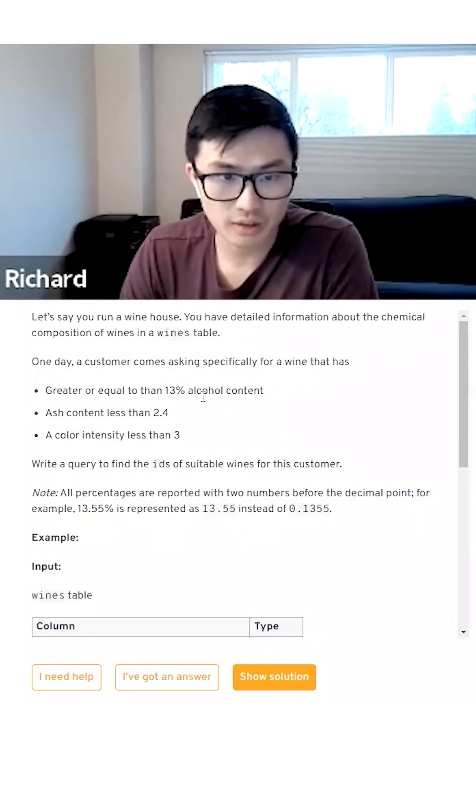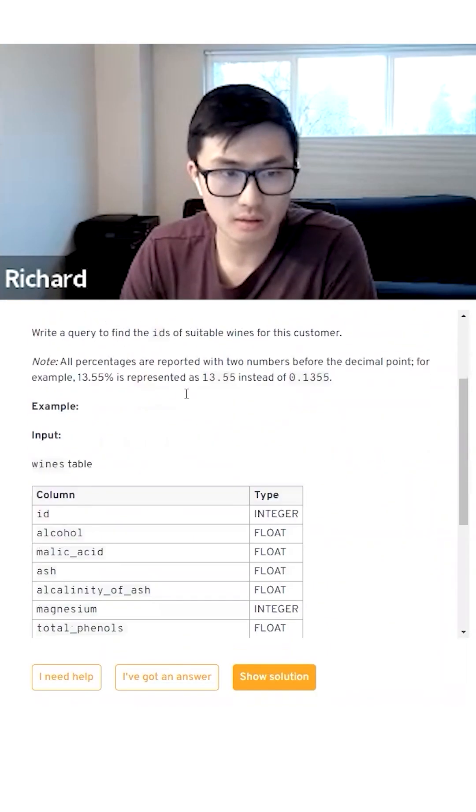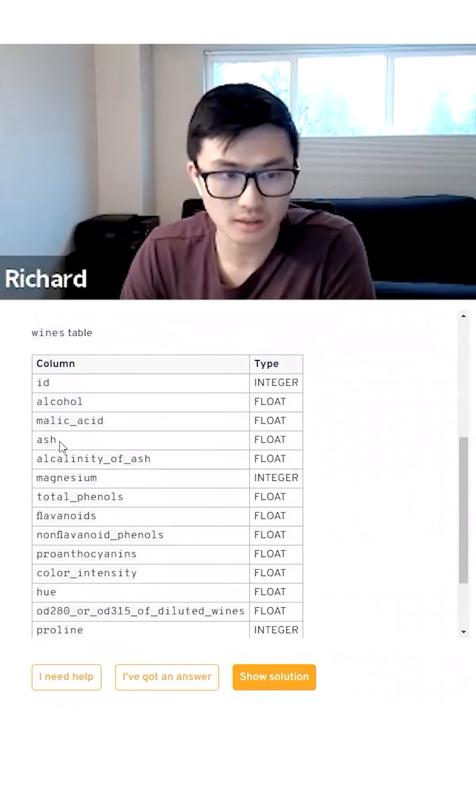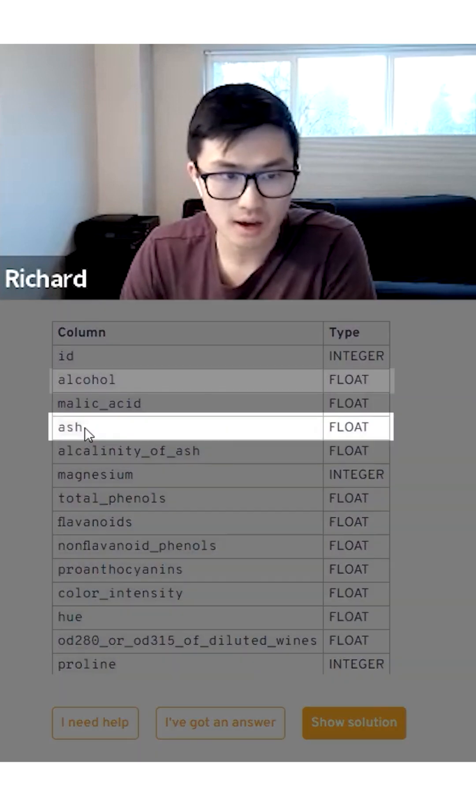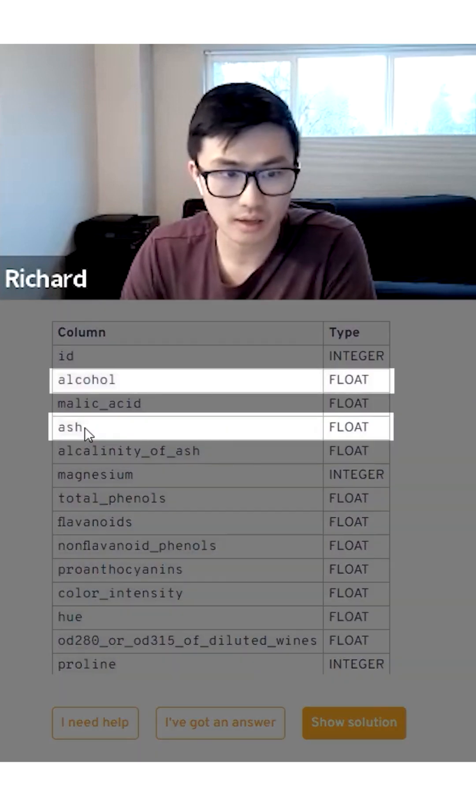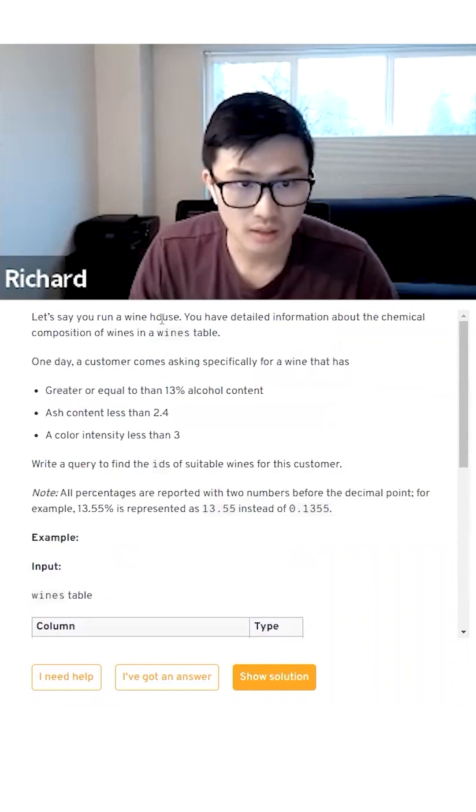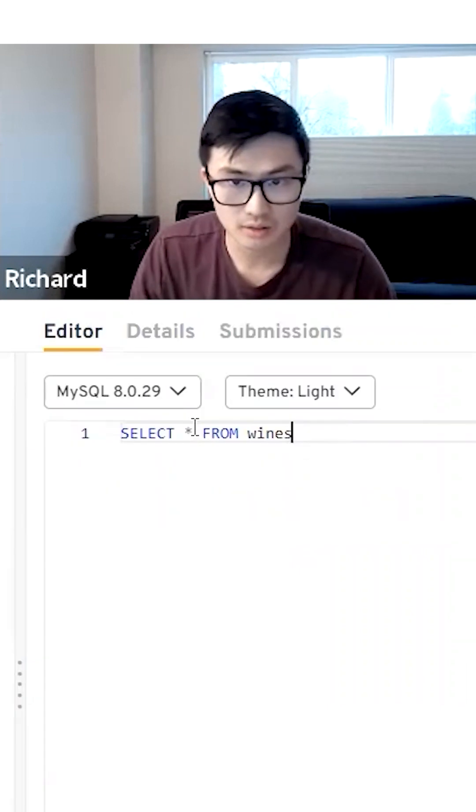I'm looking for wines with greater than 13% alcohol content, ash content, and color intensity. So ash, alcohol, and color intensity. And I'm looking for the IDs.